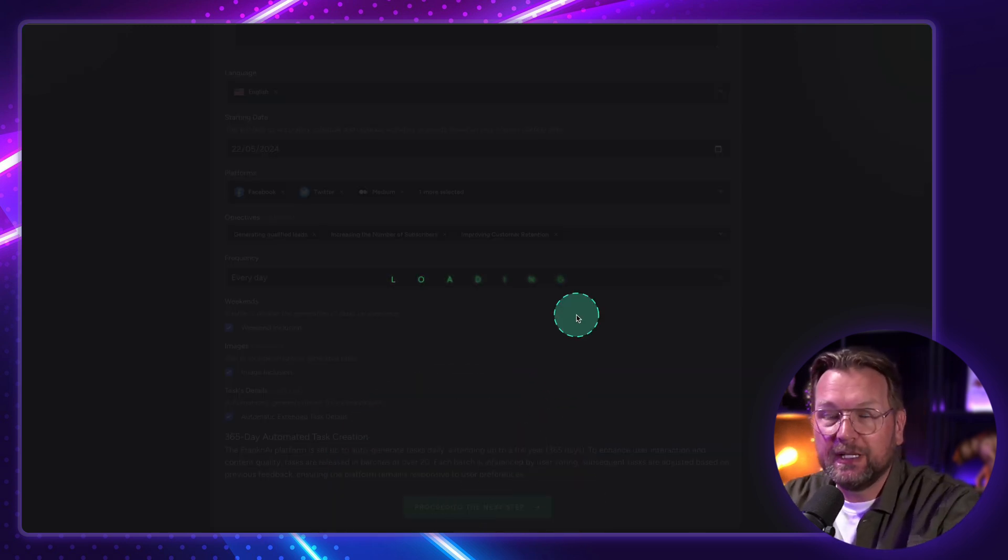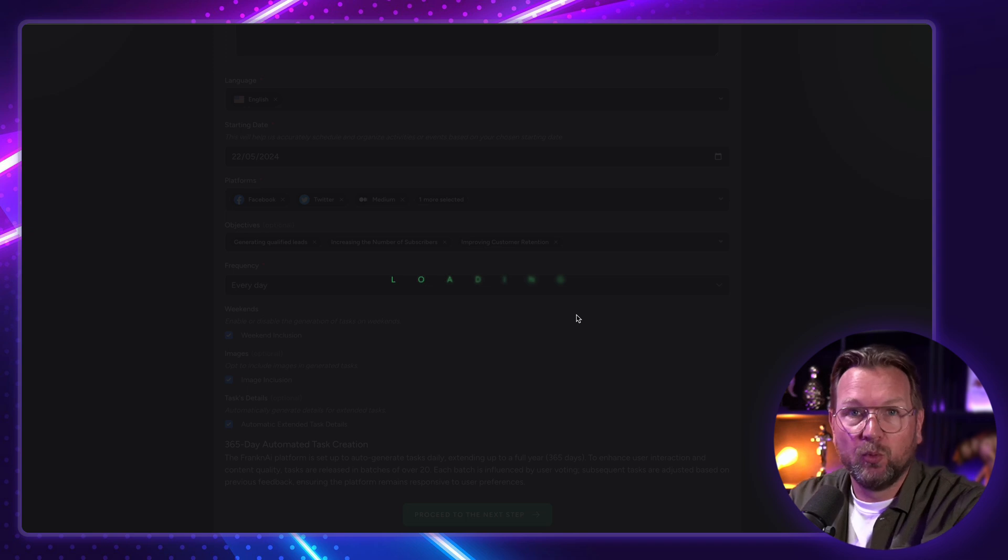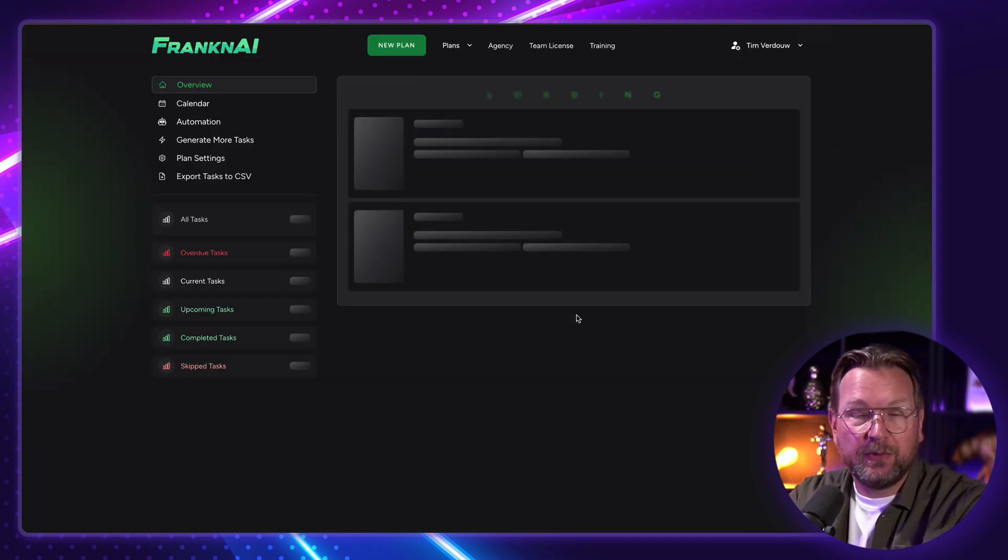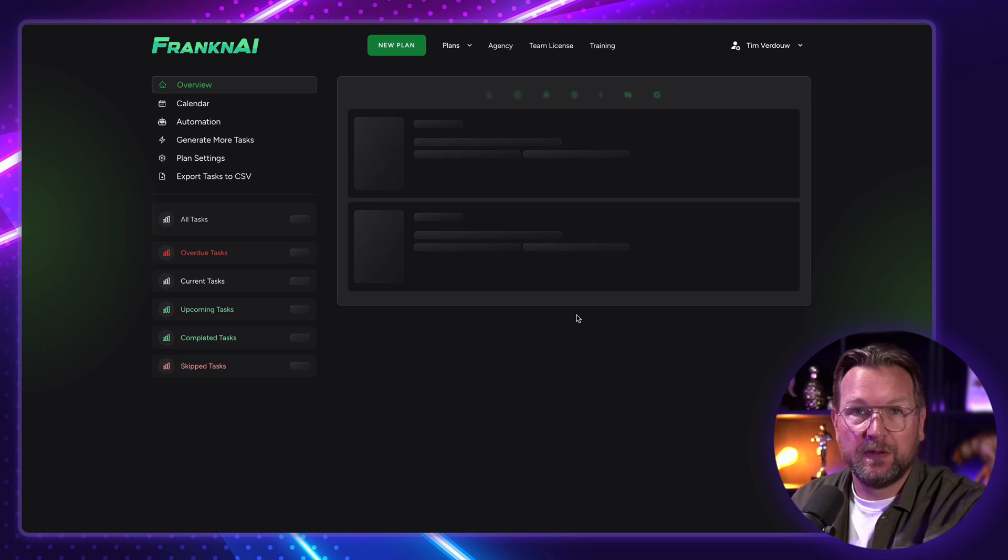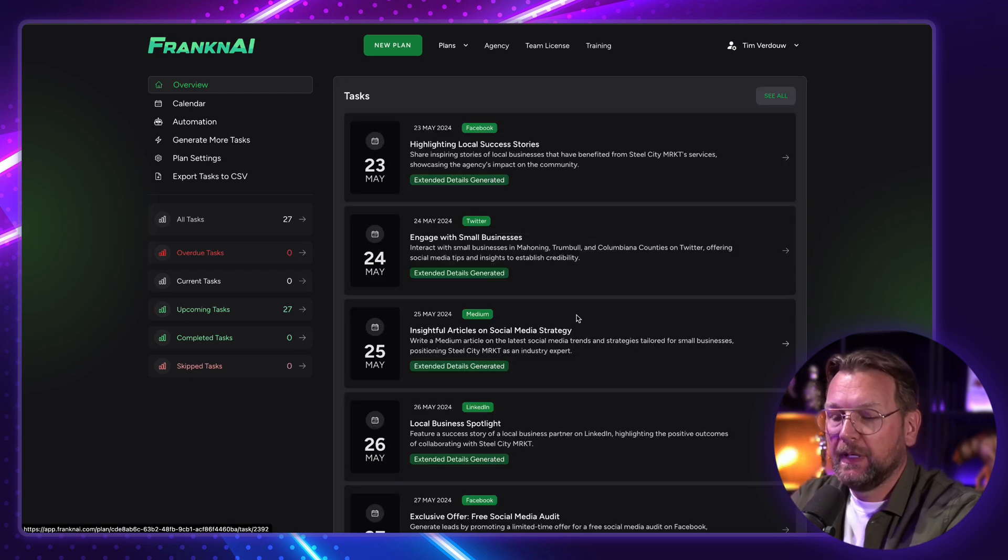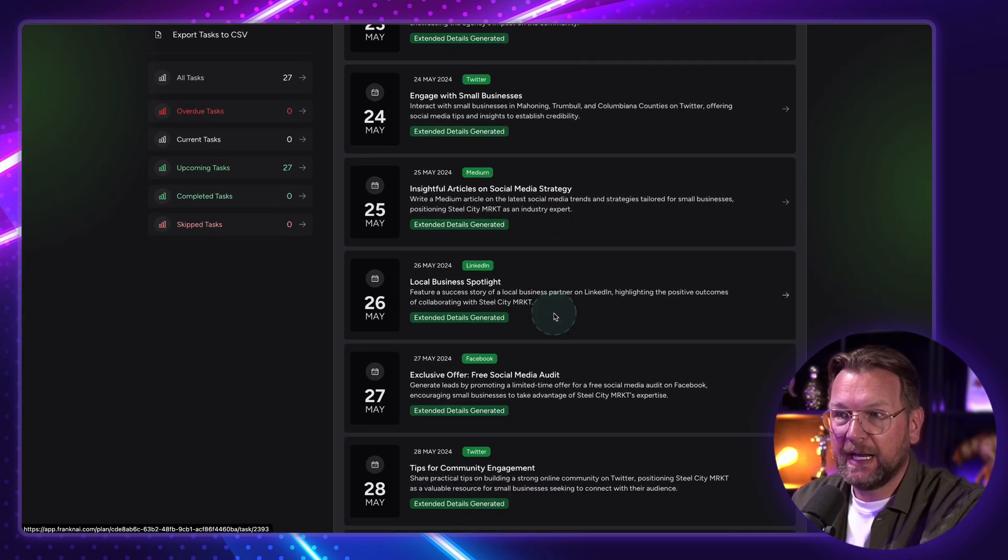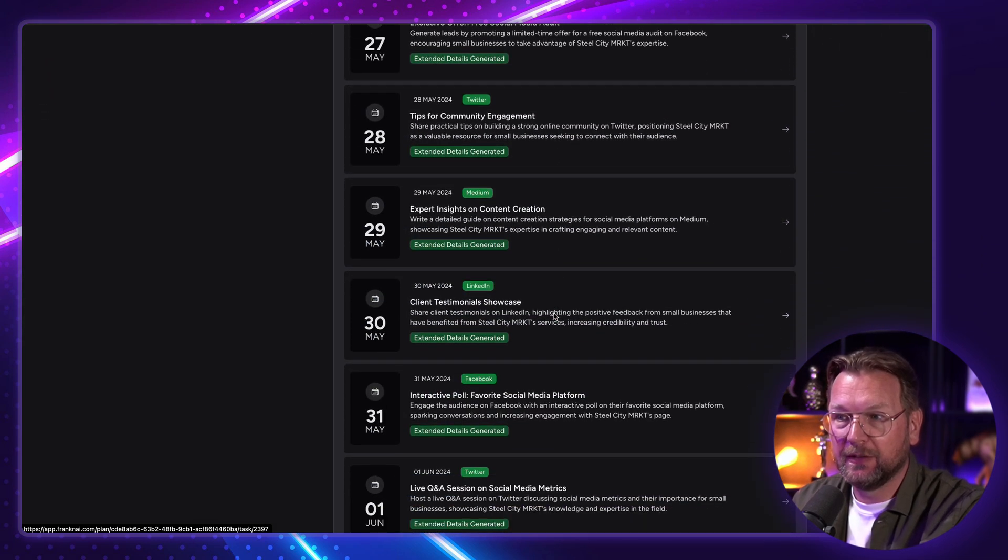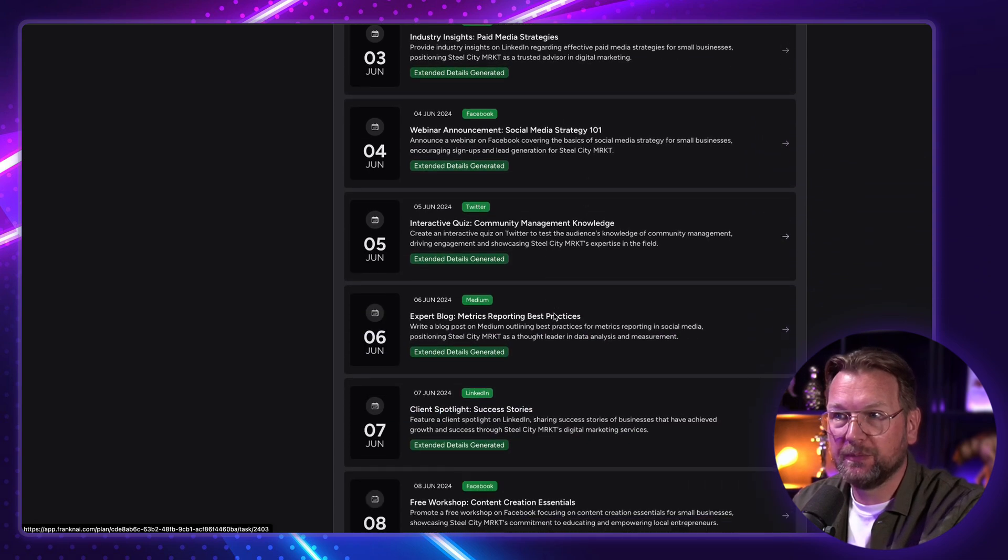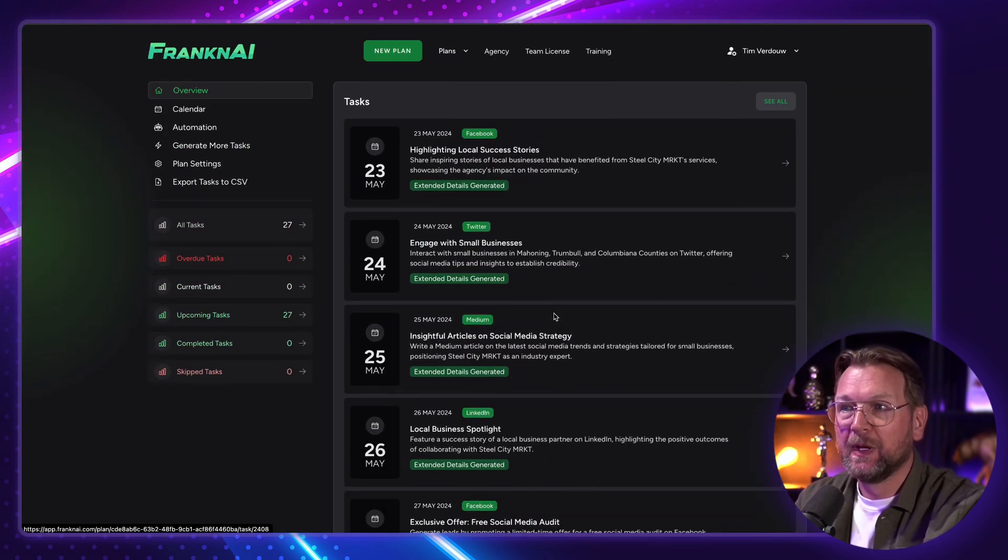And now it will generate all the content for you for the coming weeks. If you want to plan ahead of those few weeks, you can simply regenerate it and give another date to create the content for. And there you go. It's this easy to create this content. It has already created the content for the coming weeks. As you can see here, these are all posts being created by FrankenAI.